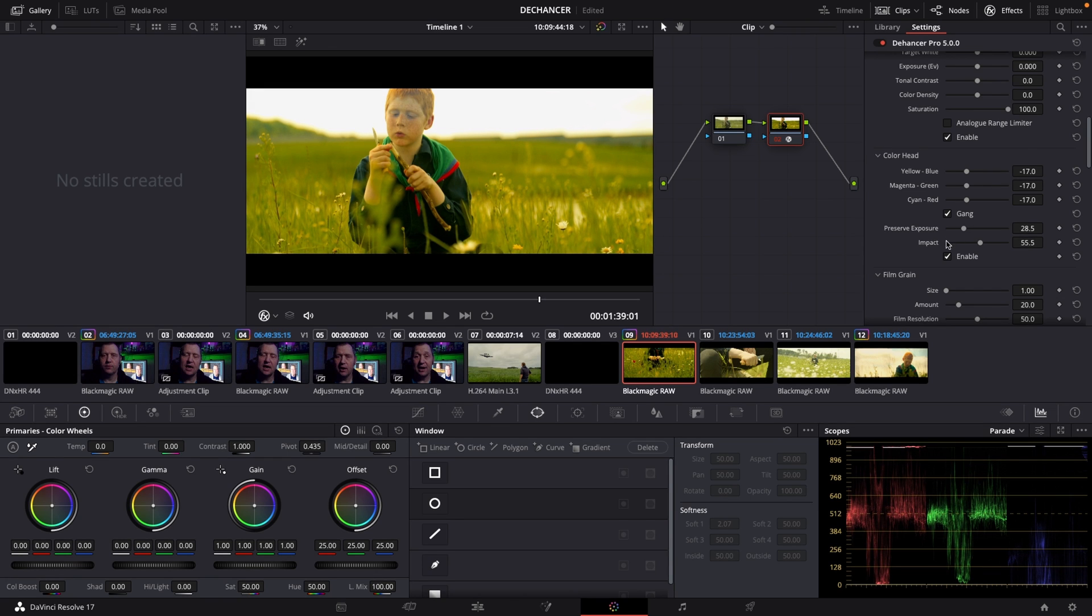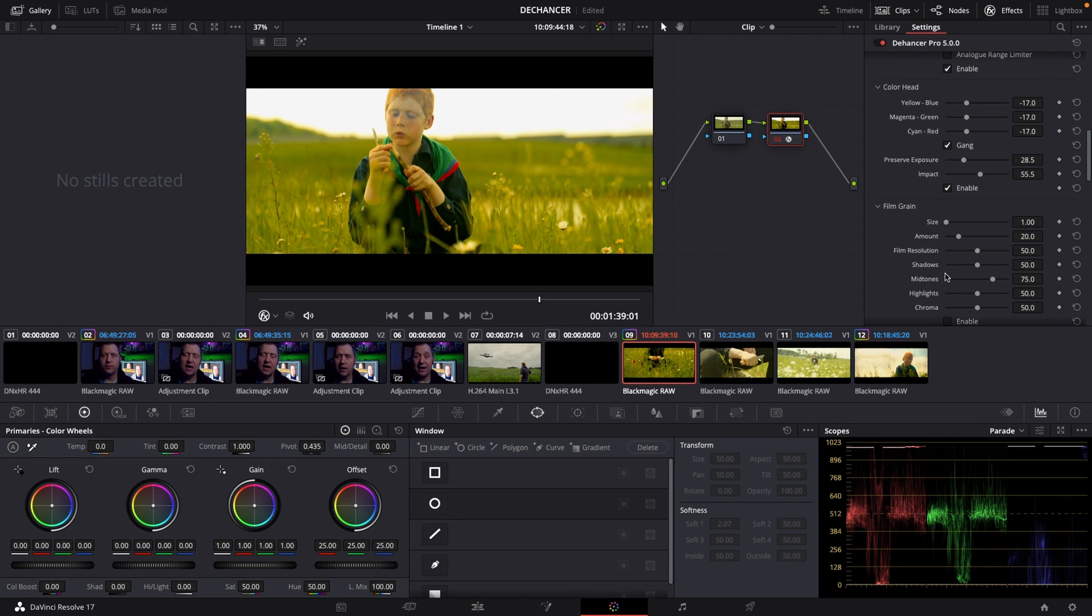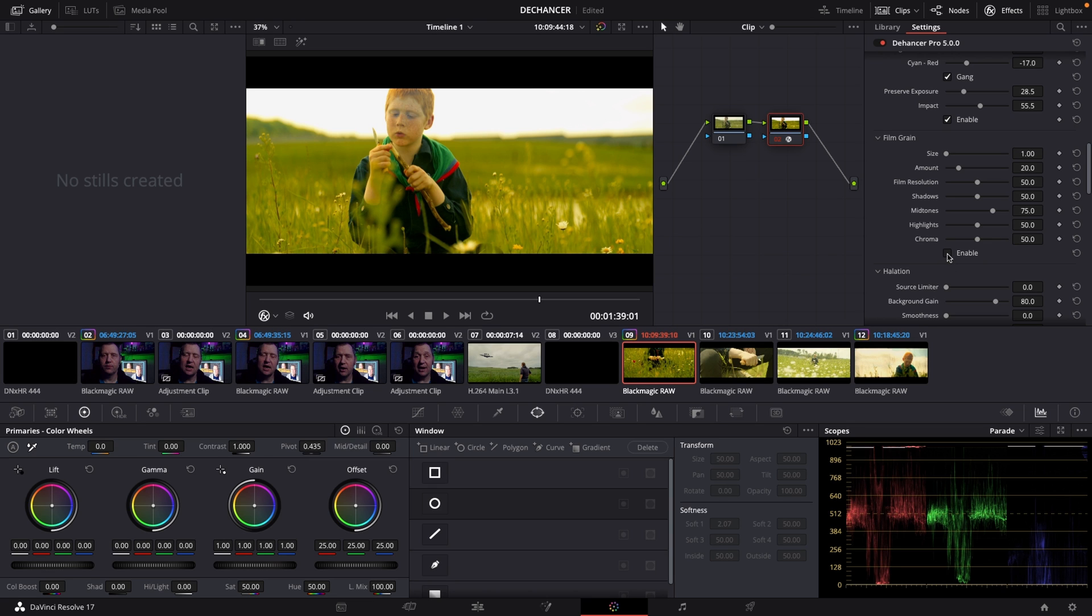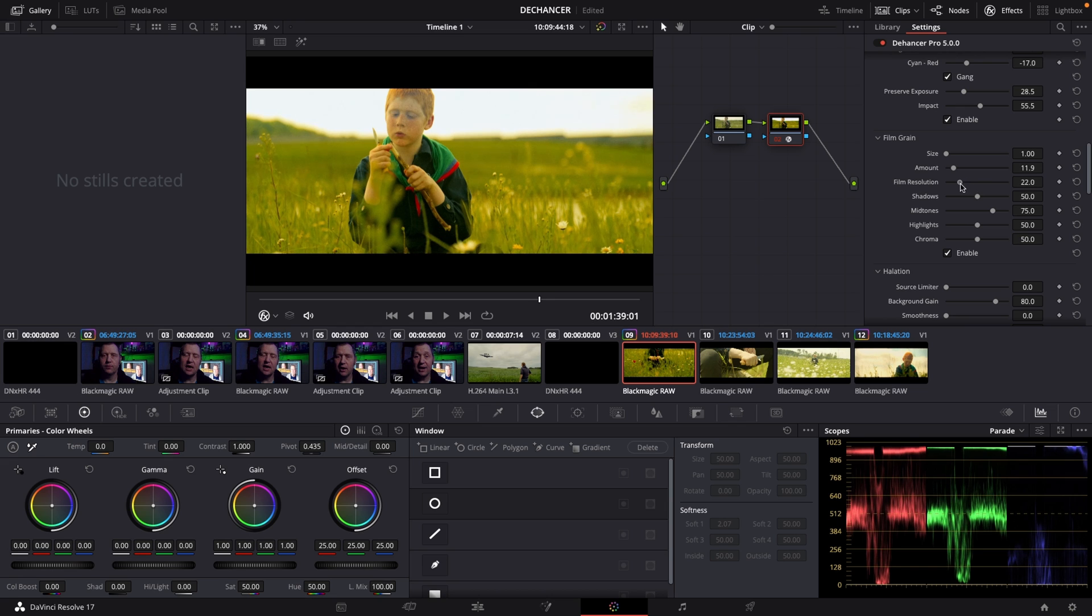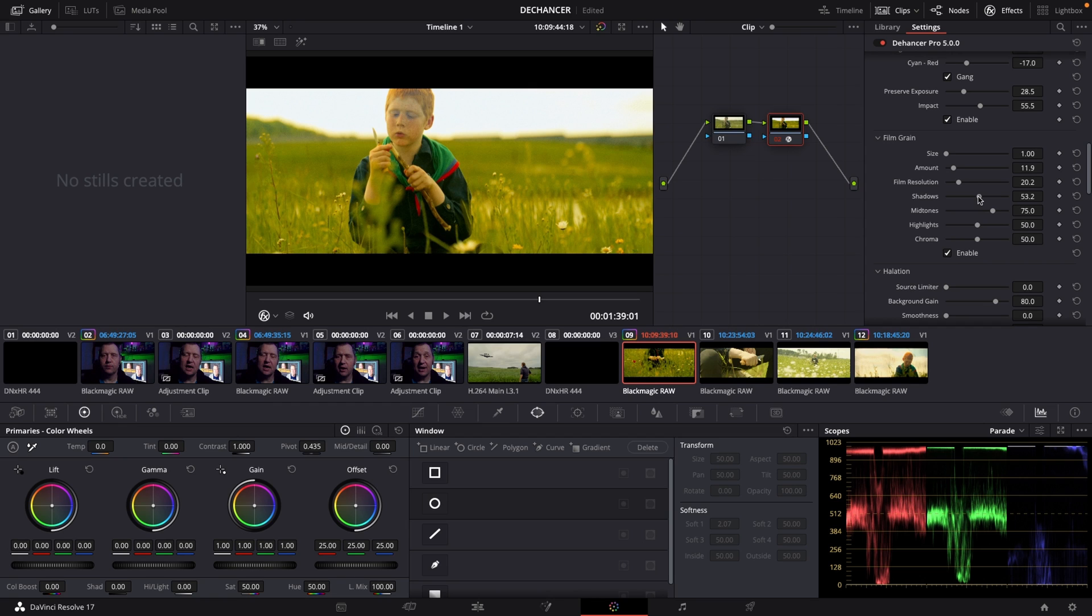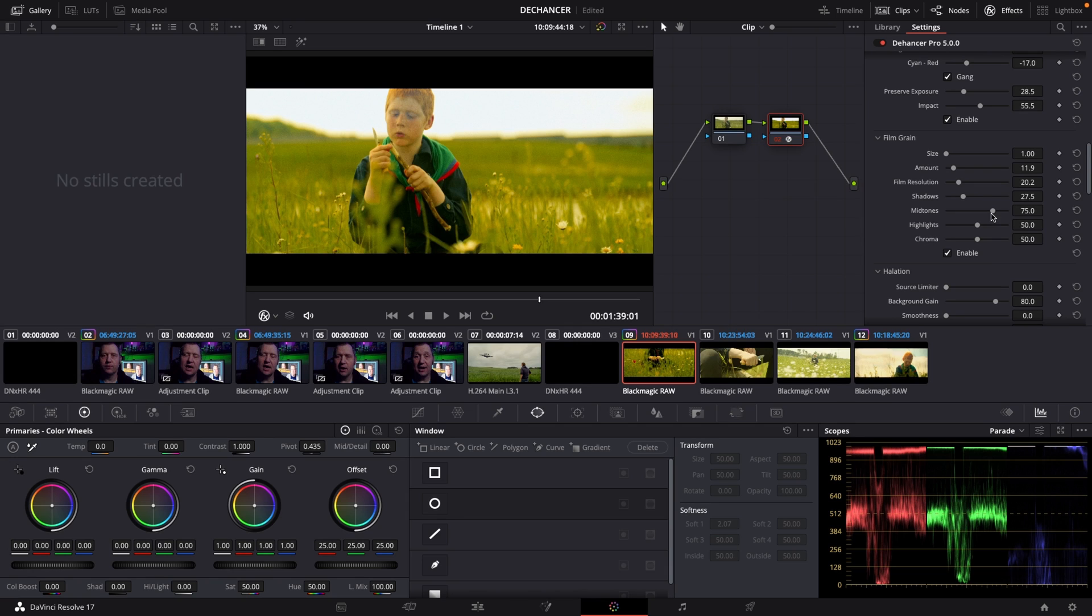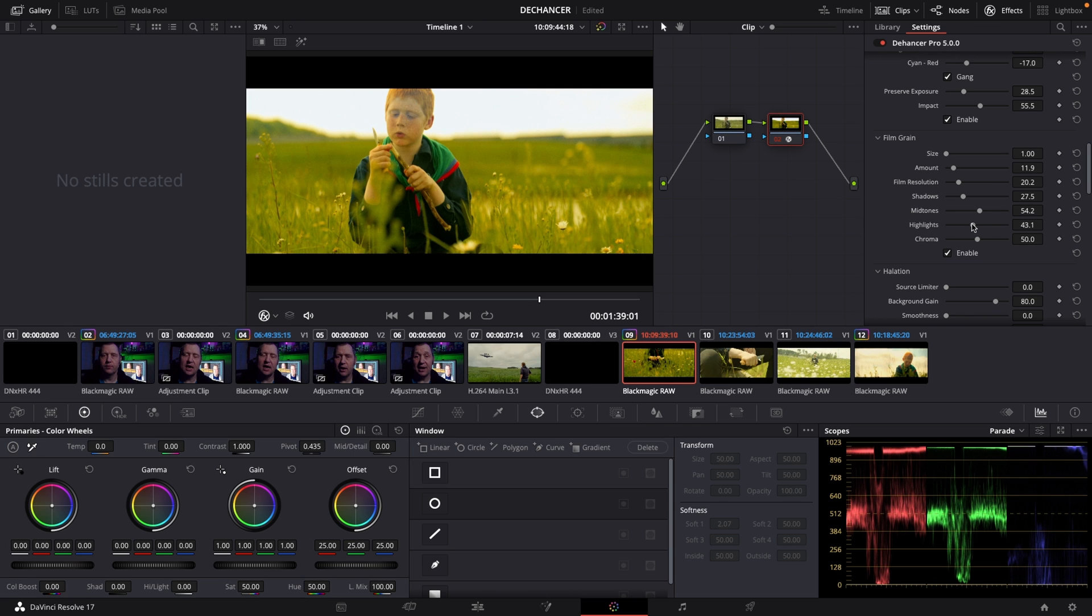So now we come to the film grain. And you see now I can enable that. And we can change around the size, the amount of grain. I don't want to have too much, change the film resolution. Maybe I want to patch it down a bit as well in the shadows. How grainy is it in the shadows? Something like that. So in this case, at least for this clip, less is more I think. And also in the mid tones, I want to take that down a bit. In the highlights, I want to take the grain down in the highlights and the chroma aberration. Something like that.